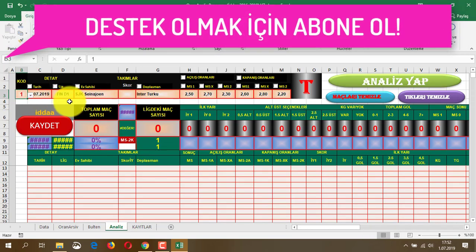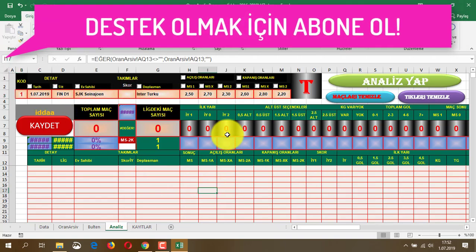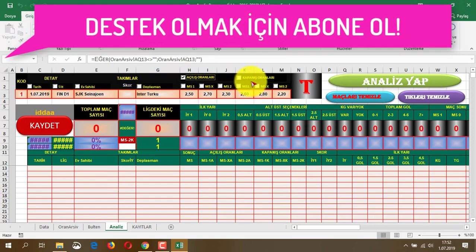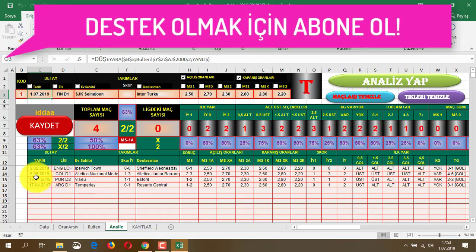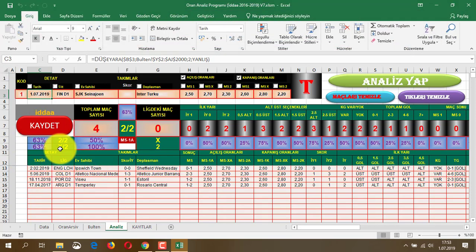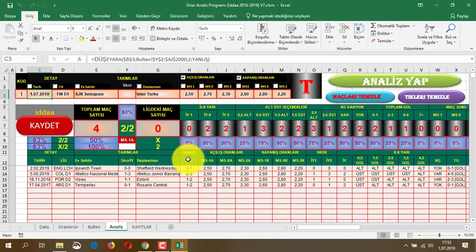Buradan birini seçiyoruz: Finlandiya birinciliği, Inter Turku - SJK maçı. Şu an arşivimiz 3-3,5 yıllık geniş bir arşiv olduğu için direkt açılış ve kapanış oranlarını seçiyoruz ve analiz yapıyoruz. 3,5 senede bu oranlara sahip toplam 4 tane maç buldu gördüğünüz gibi: 17 Nisan 2017'de bir tane, 2018'de bir tane, 2019 Şubat ve Haziran'da birer tane. Oranlar hepsinde aynı; maç sonucu 2 gösteriyor.